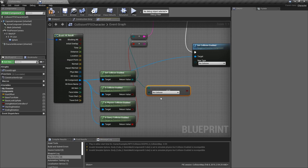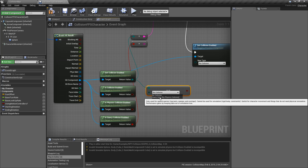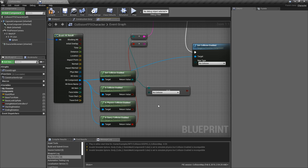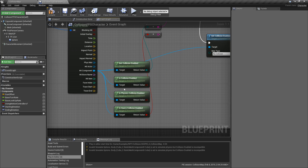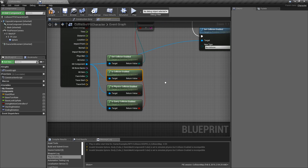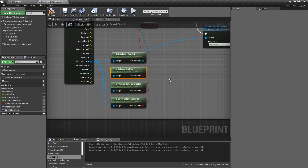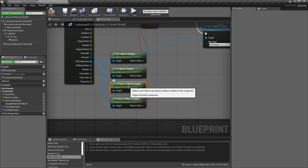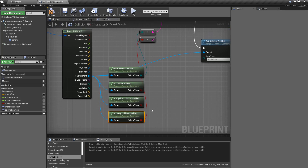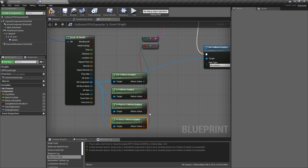If we look at the enumeration, you'll notice we have: no collision, query only, physics only, and collision enabled. The other nodes are more specific: is collision enabled any form at all, is query or physics collision enabled, and is physics collision enabled. Let's go with is physics collision enabled as an example.